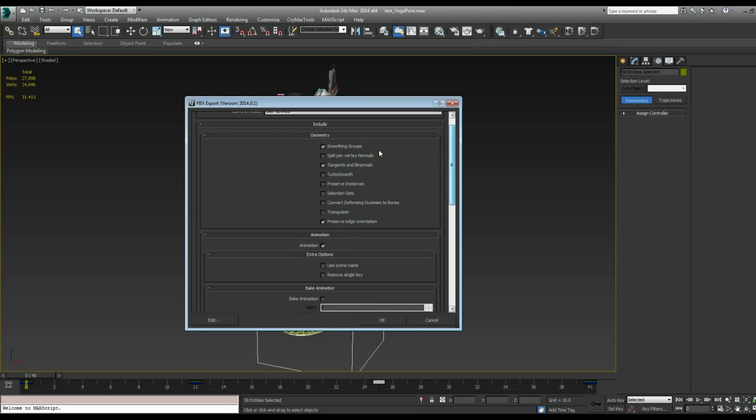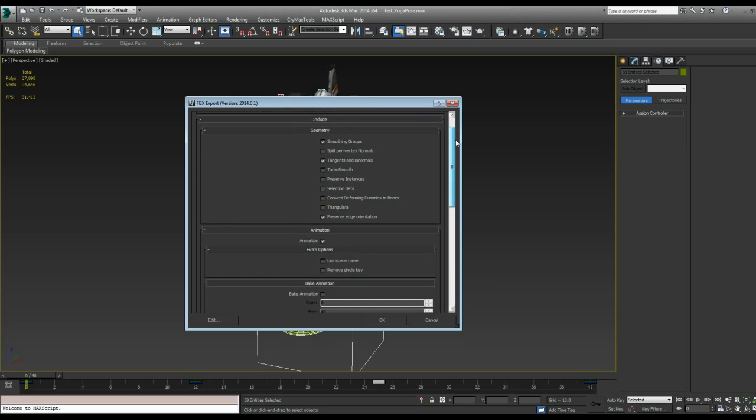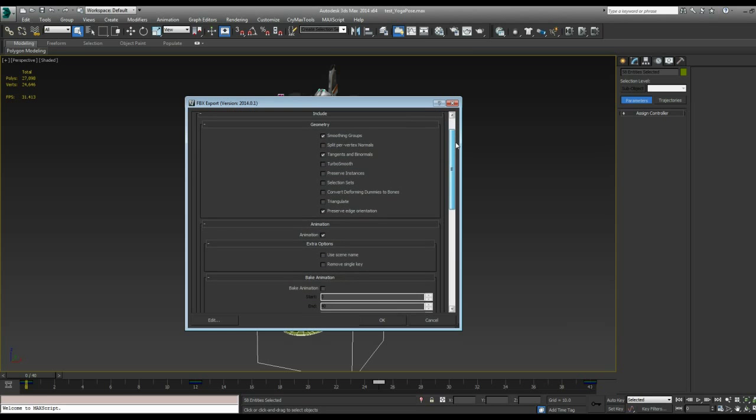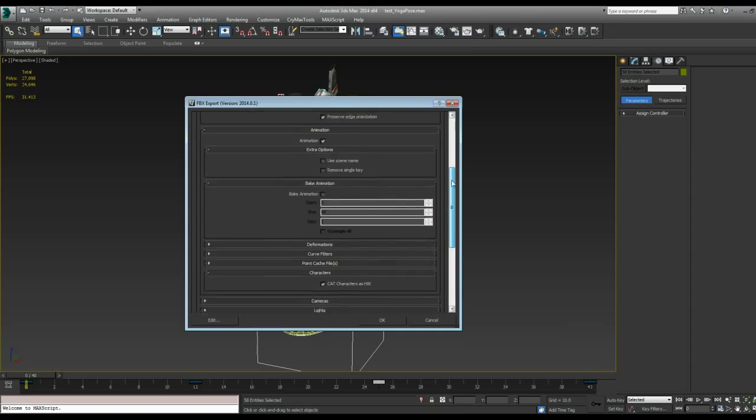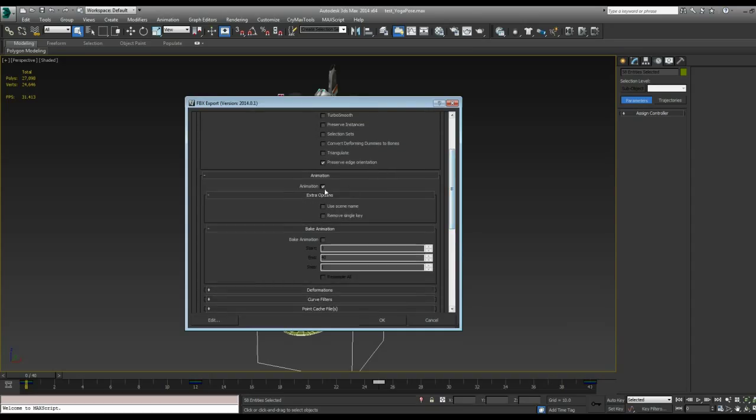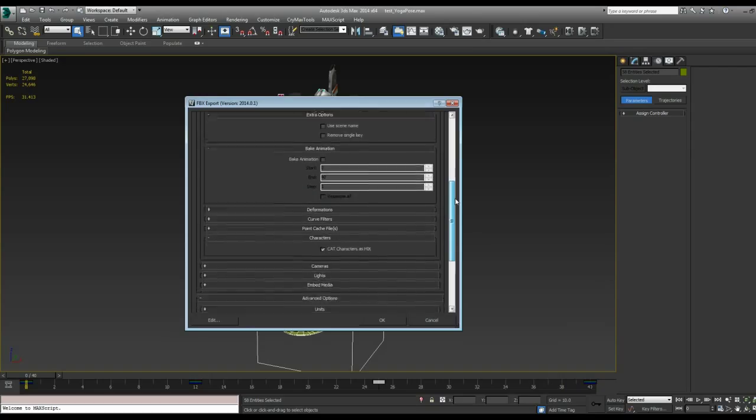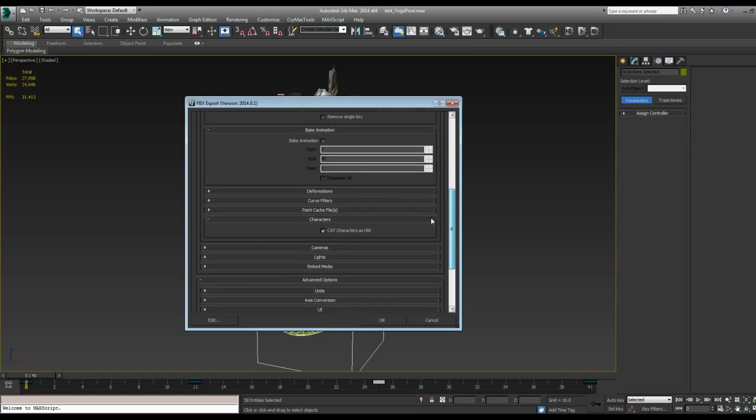And now we get our FBX export options. So the geometry portion, that's mostly for models. That's not very relevant here with this. The one that matters is that we want to have Animation checked on. And down here this CatCharacters is HIK. I don't know what this does, but it gives me less errors when I have it on. And it works with it on. So I guess just leave it on.